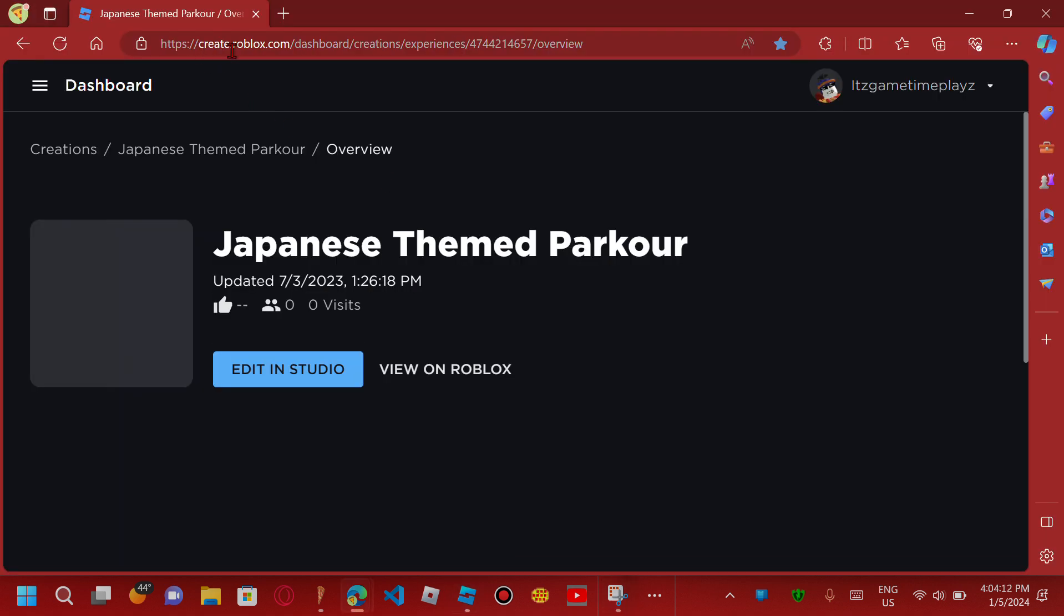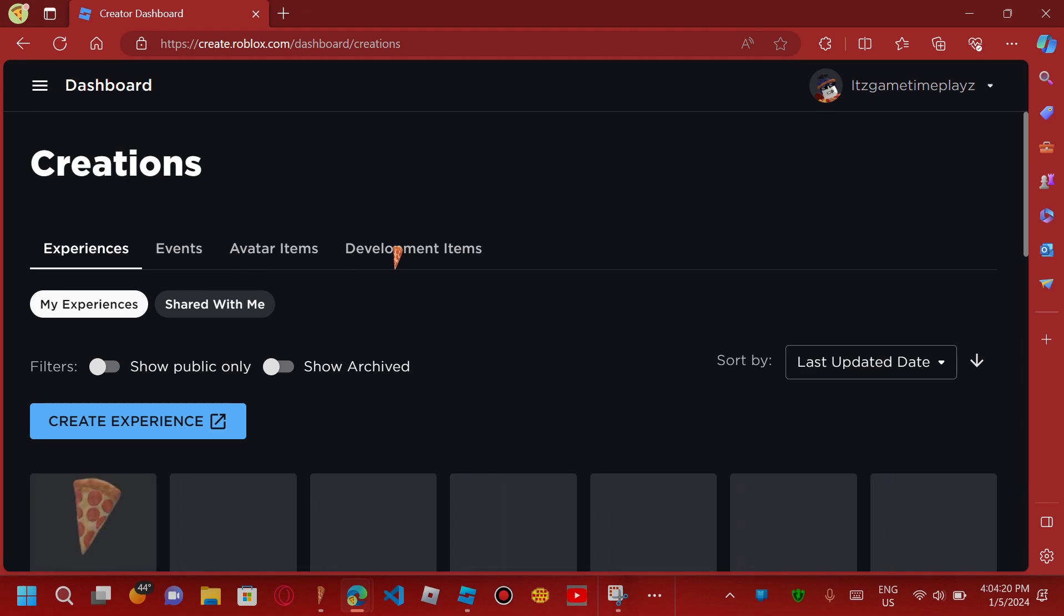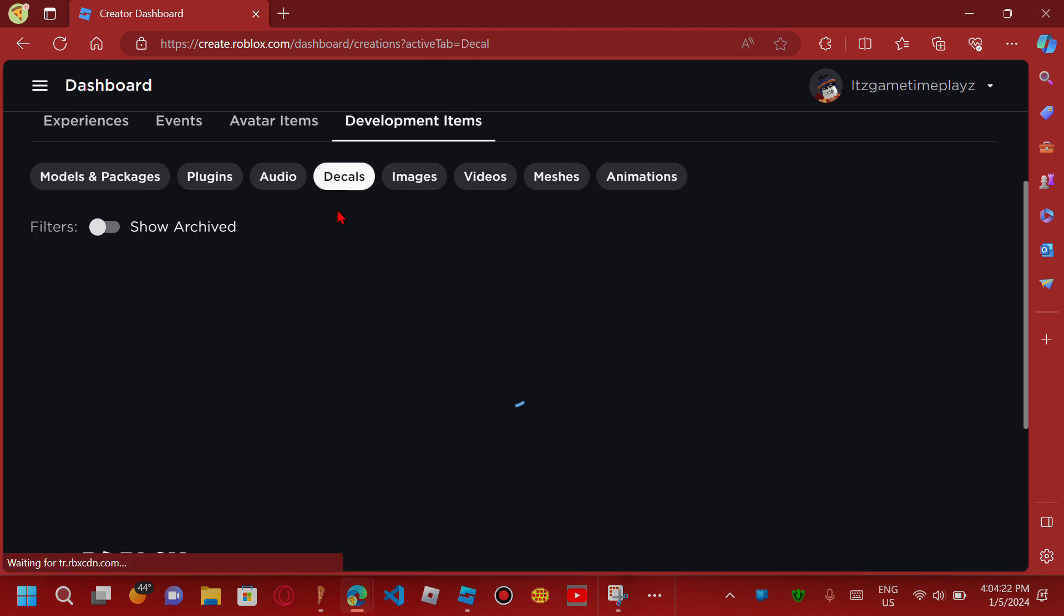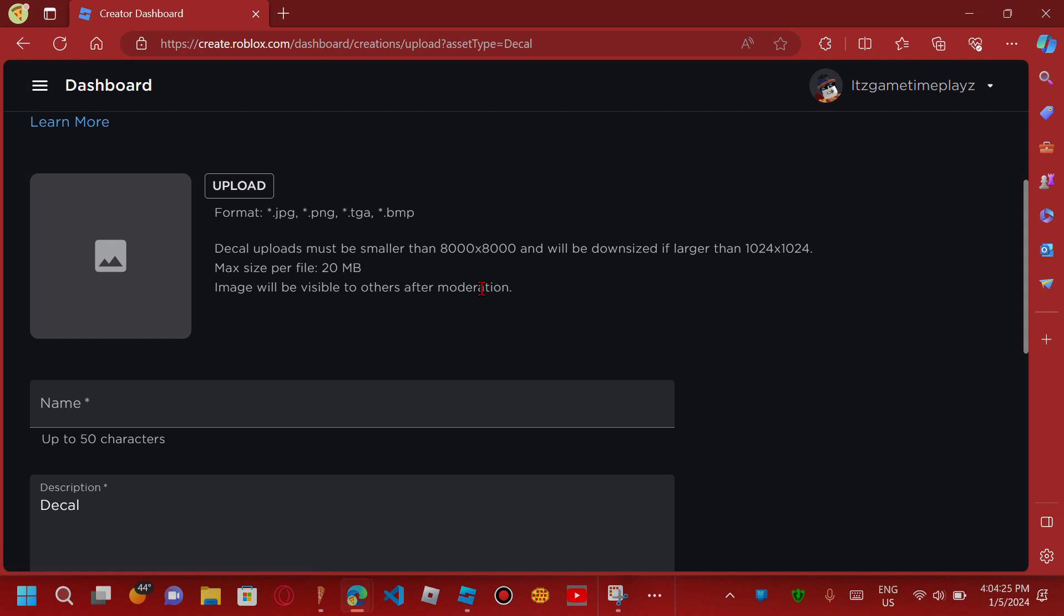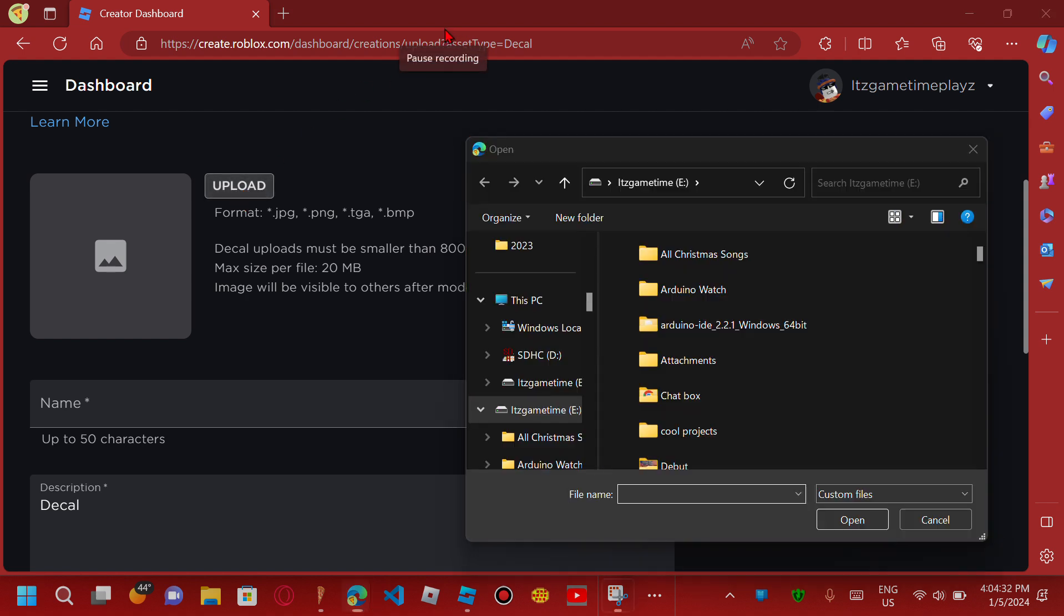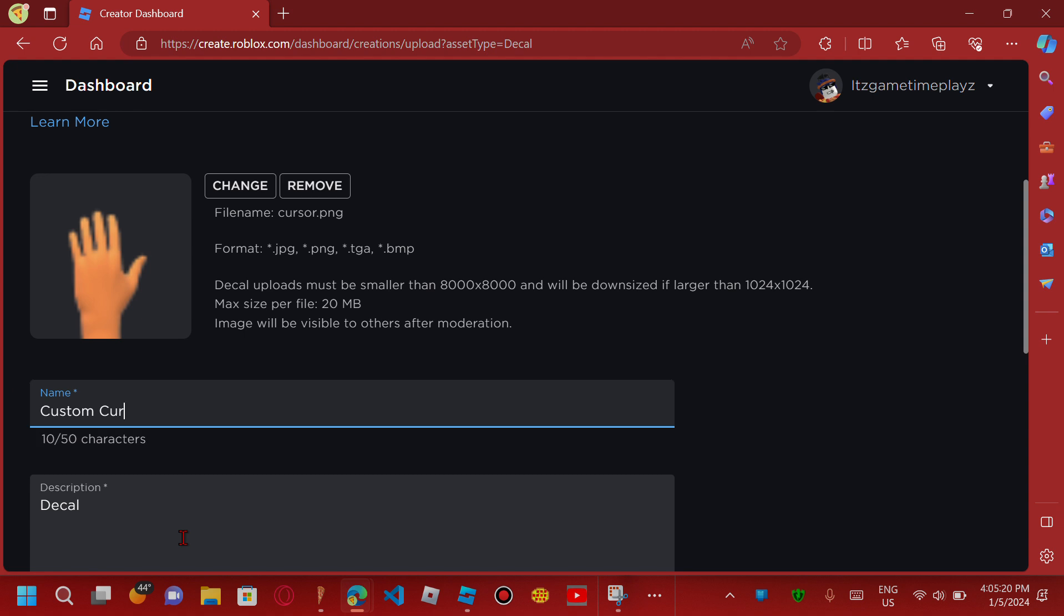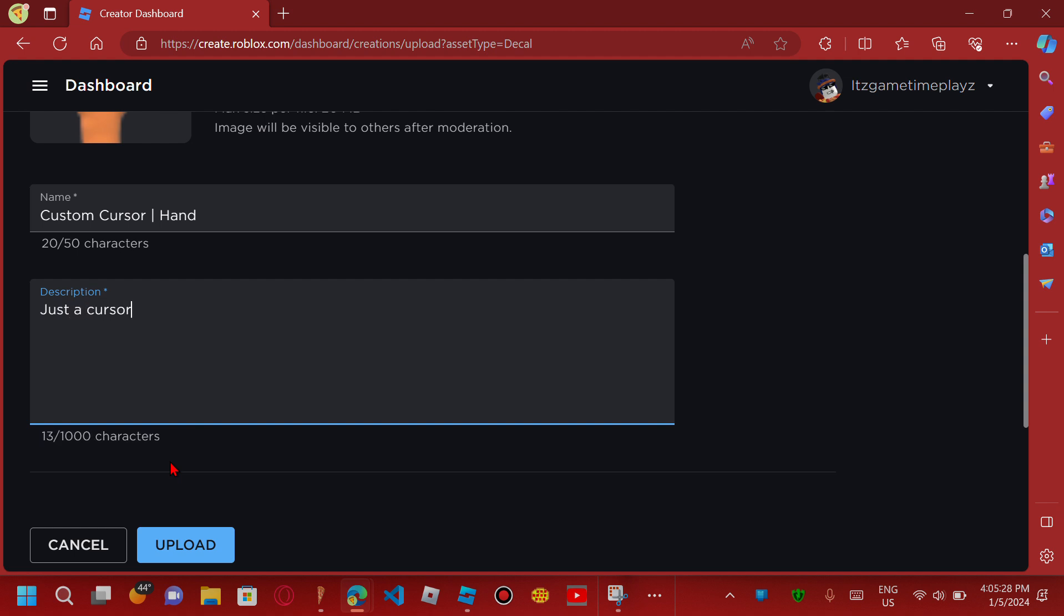Go to Development Items. We're not going to add details. Now upload the image. There's our hand - our bad quality hand. Let's name it Custom Cursor Hand. Just add 'nothing just a cursor' as description and upload.